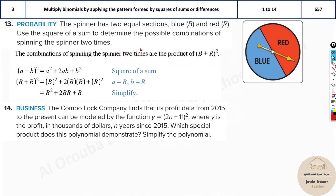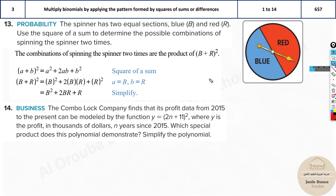When something happens two times, you square it — just like multiplying six by six two times, or three times for cubing. Here with two separate terms b and r, you square their sum using the identity: (b + r)² = b² + 2br + r².